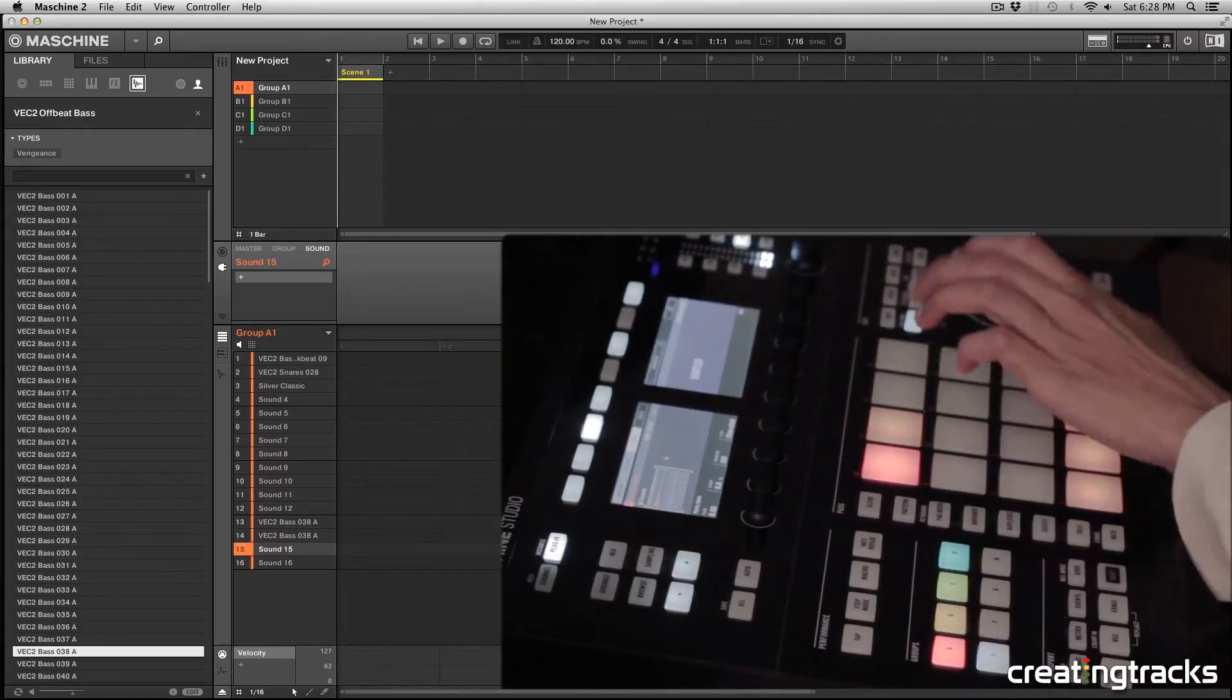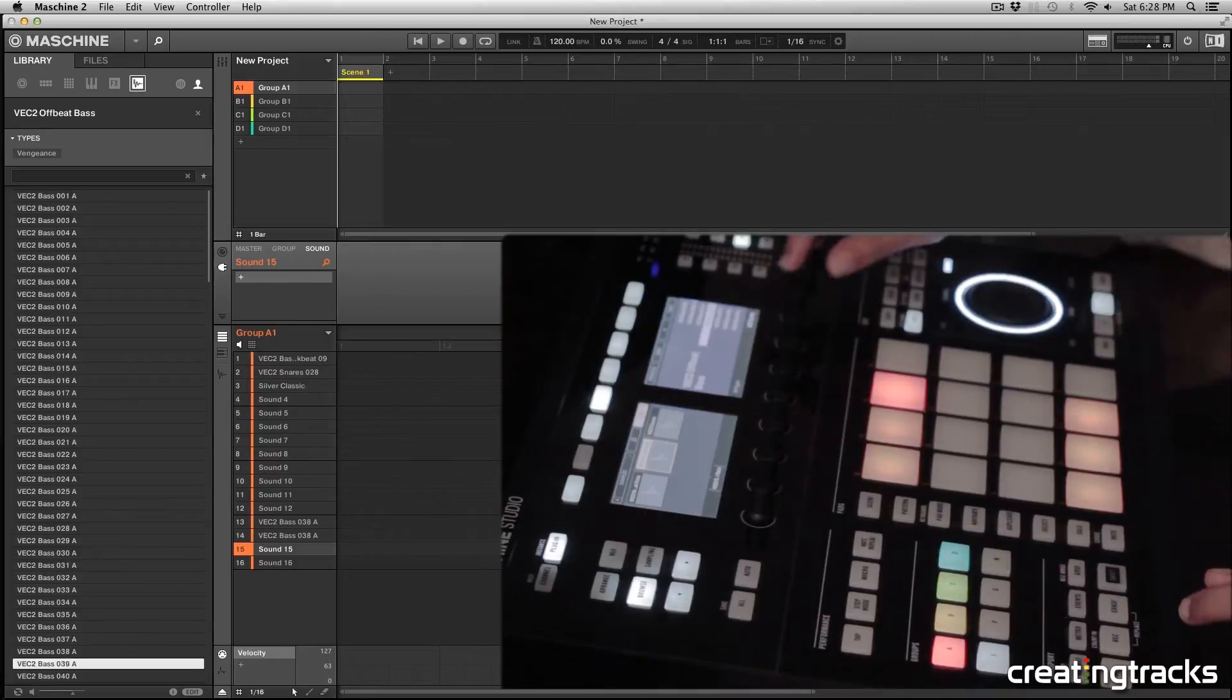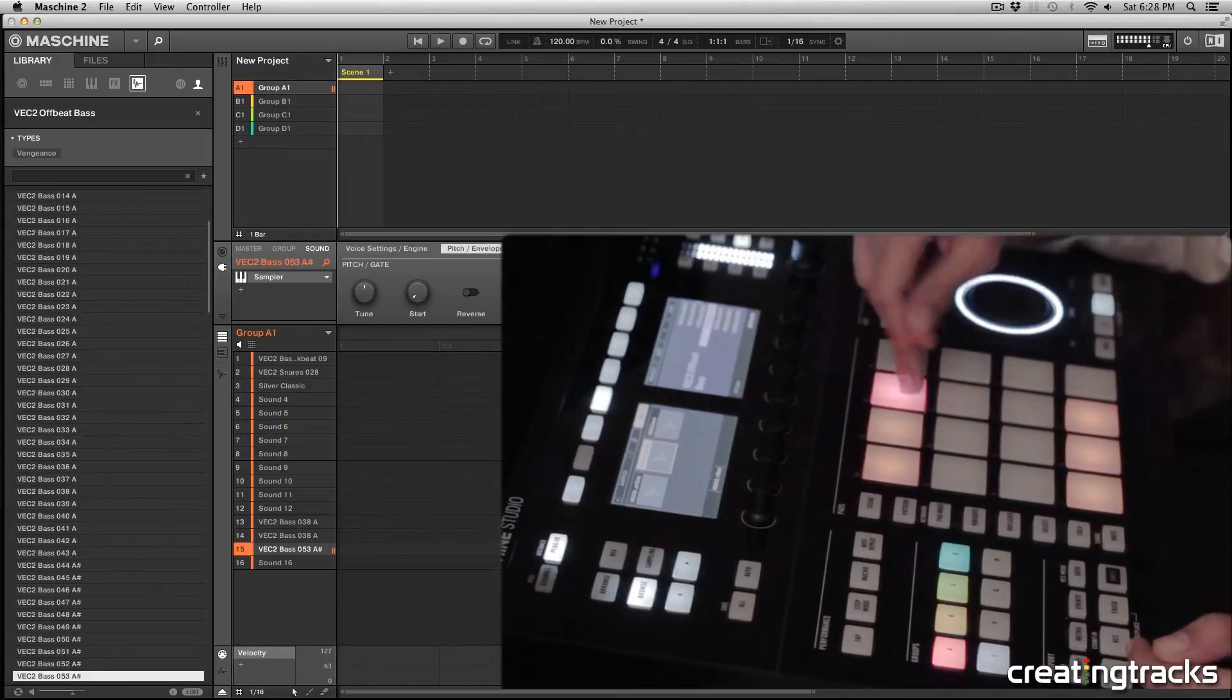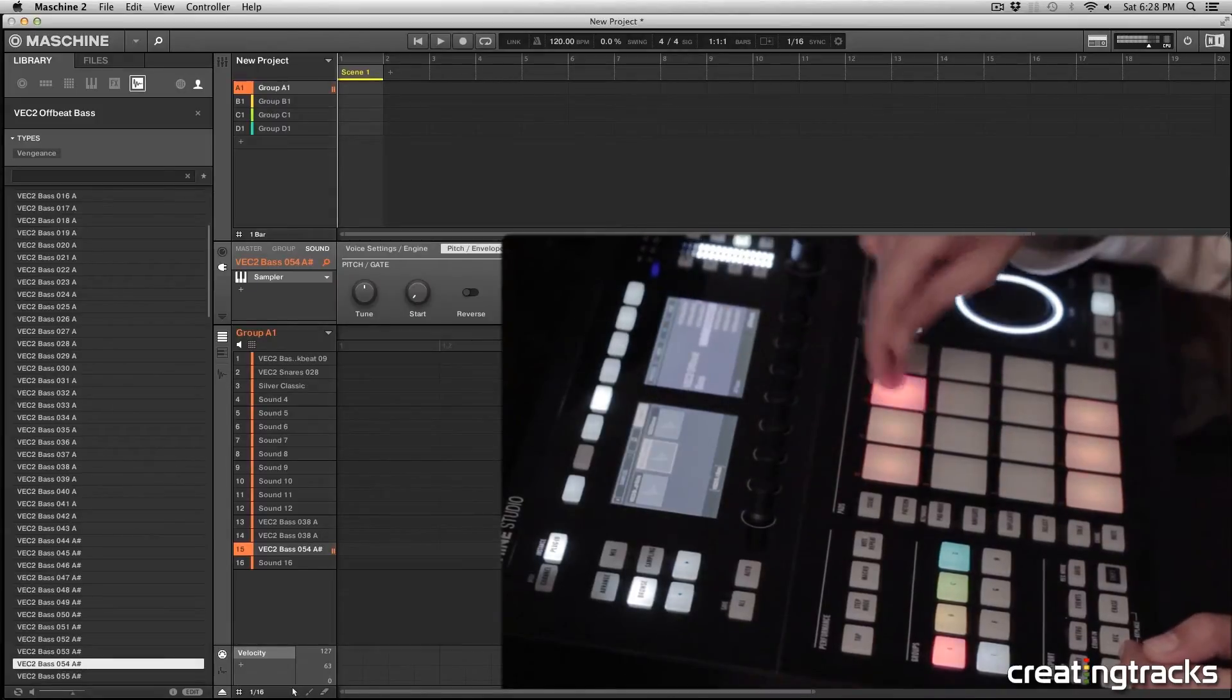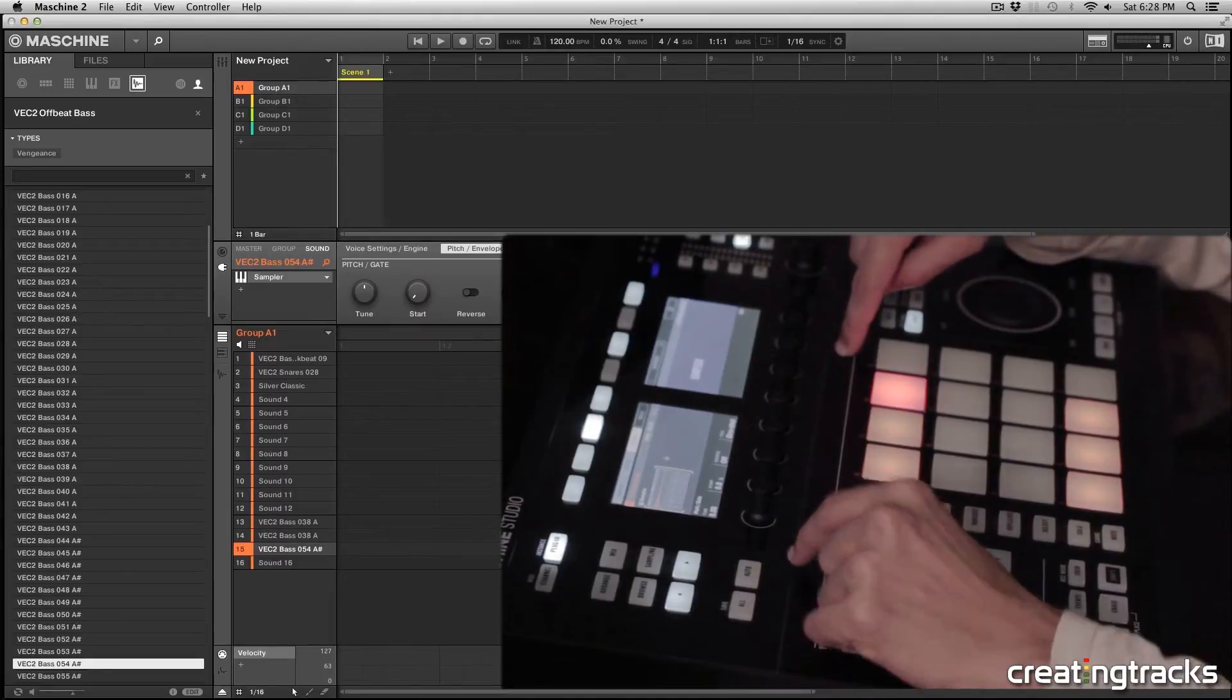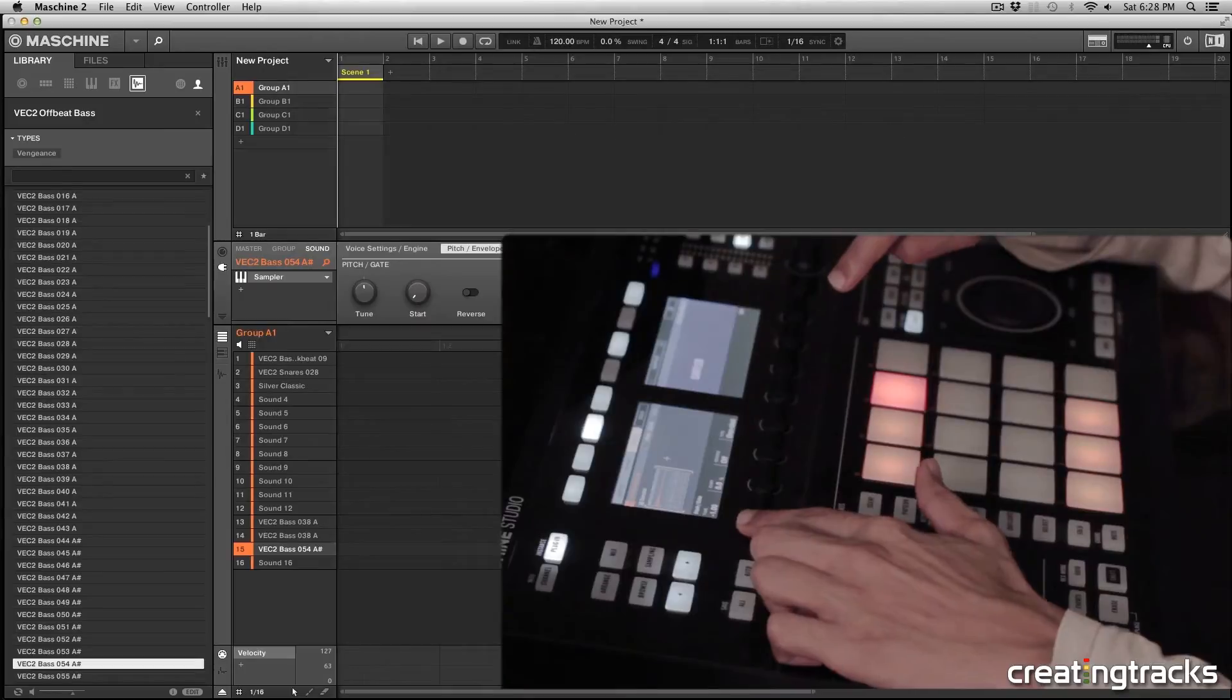Alright, and in the next pad, I'm going to pick a different bass. So Browse and then I'm going to navigate to, now we're in A sharp but we can always pitch that down. And now that I like that, I'm going to hit Browse again and tune this down by one. So from A sharp to A, it's one half step. So minus one.